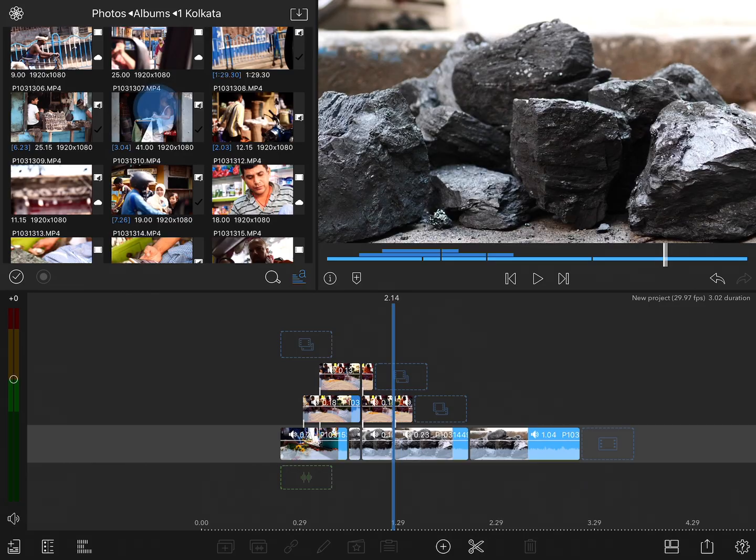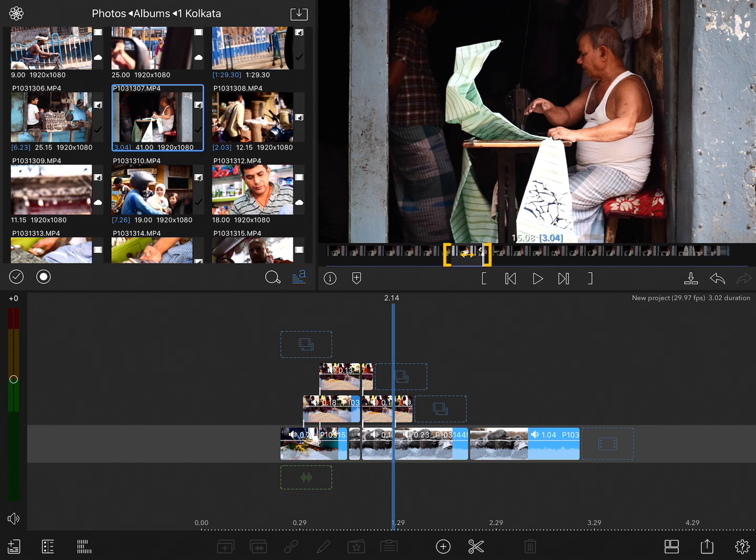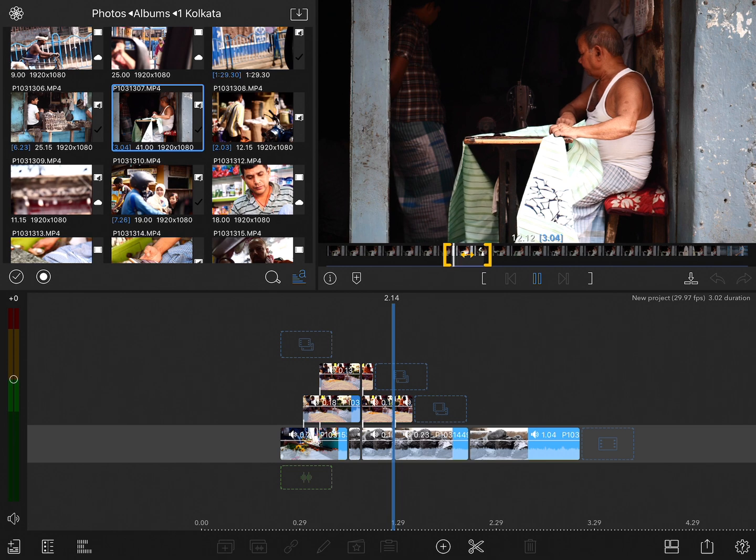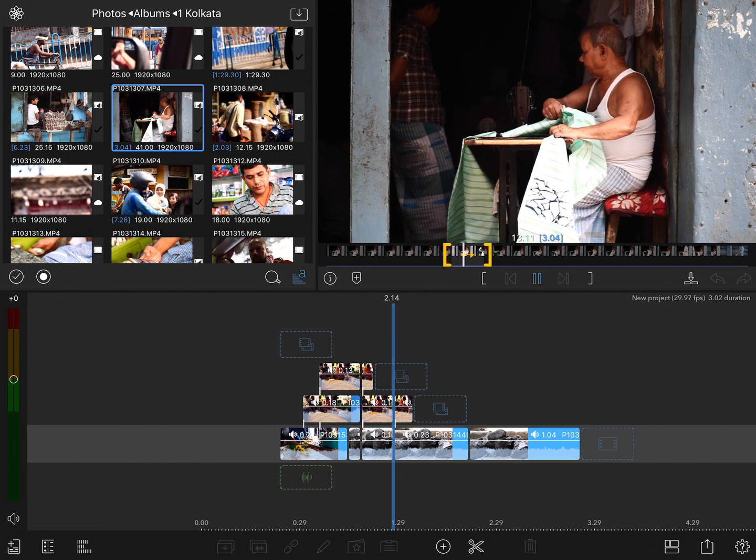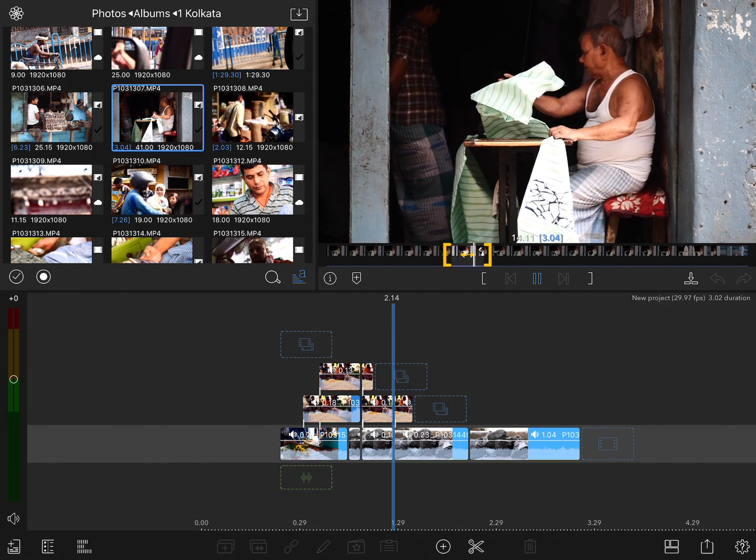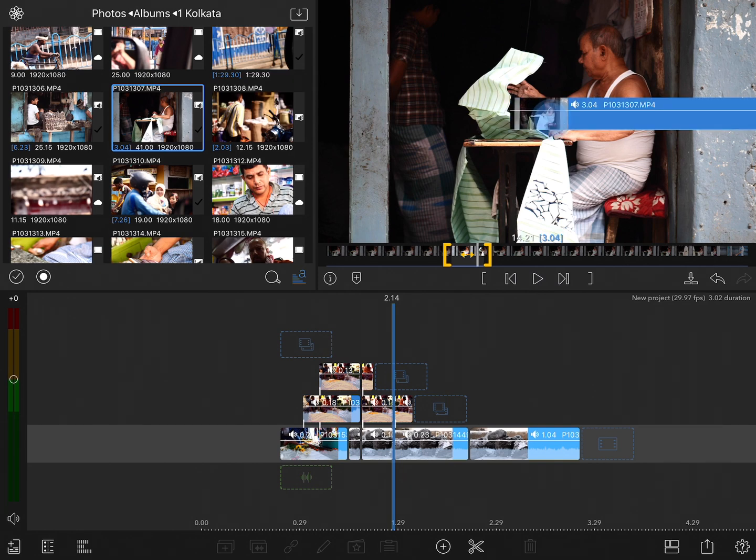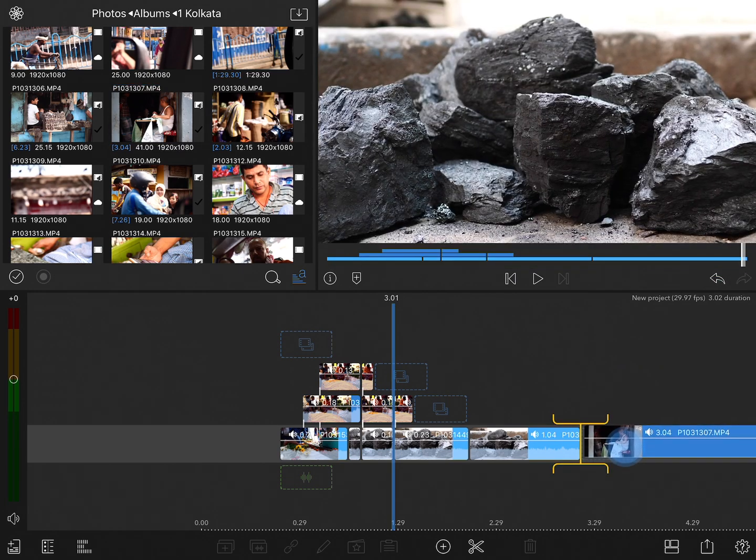I'll start by selecting a clip from the browser, which loads up into the viewer on the right, and from there you can see that I already have in and out points marked for this clip. So if I wanted to add just that portion of this clip to the project, one way to do that is to simply tap and hold on the video clip in the viewer and drag that onto the timeline.